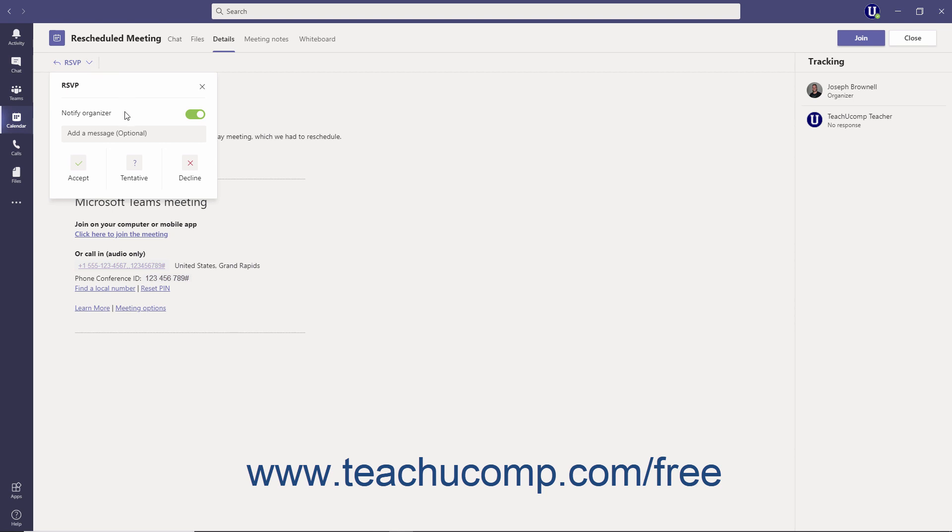Click the Notify Organizer toggle button on, or green, or off, gray, as desired. If you choose to notify the organizer, which is recommended, you can also type in an optional message in the Add a Message field if desired.